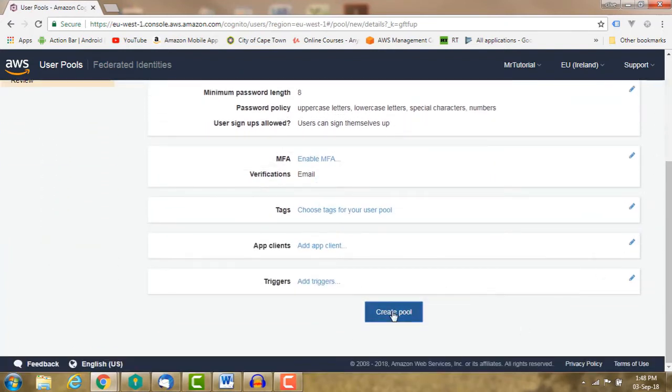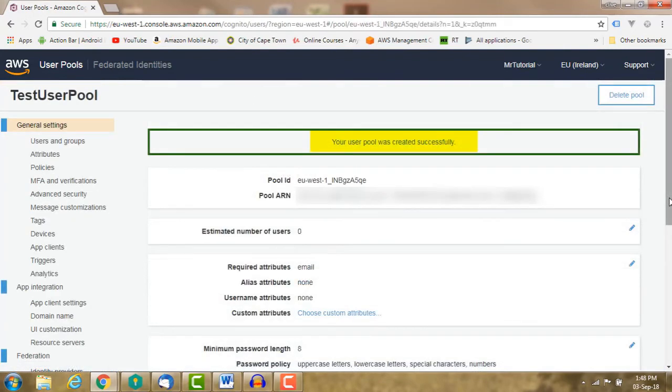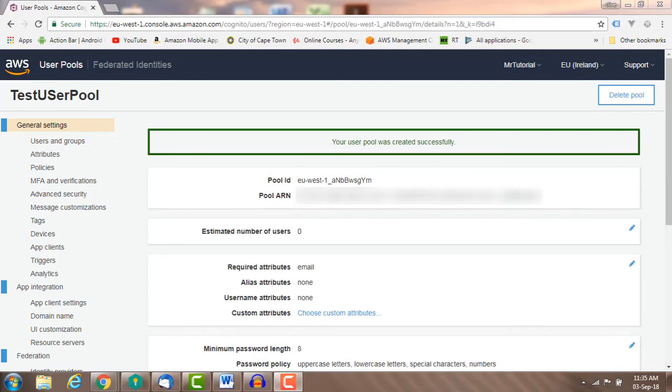Once the pool has been created, we will see this success message. Once you have created a user pool, you can edit some of the settings. Let's have a look at general settings.